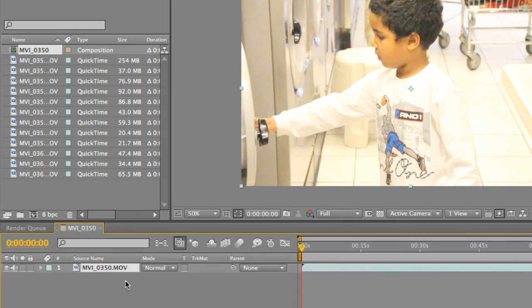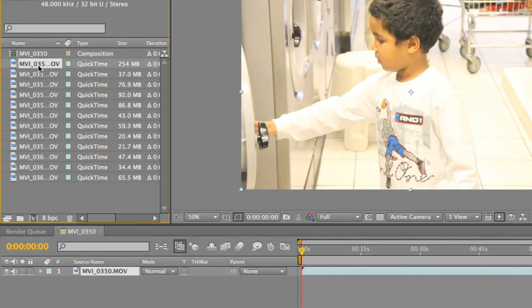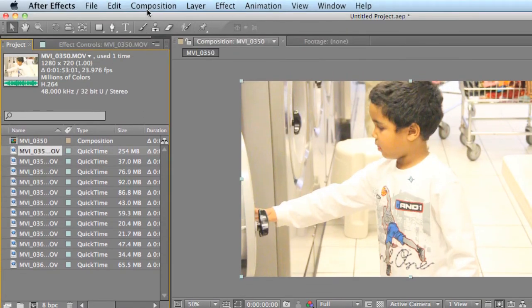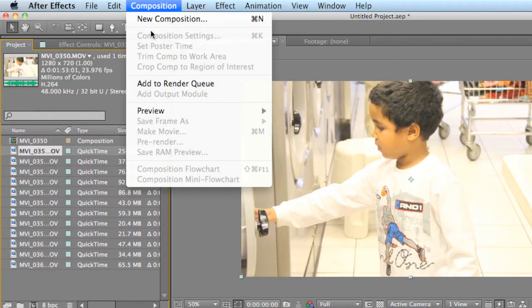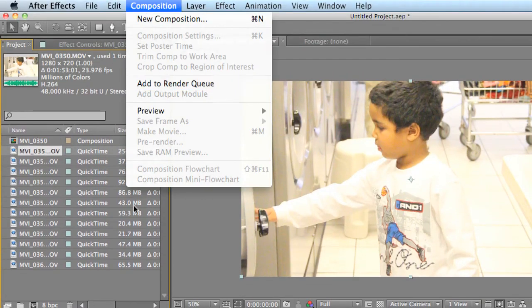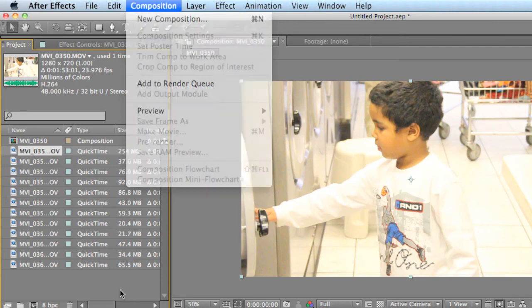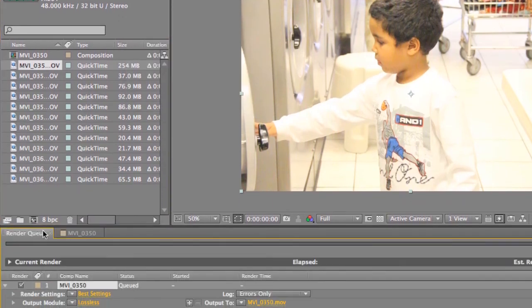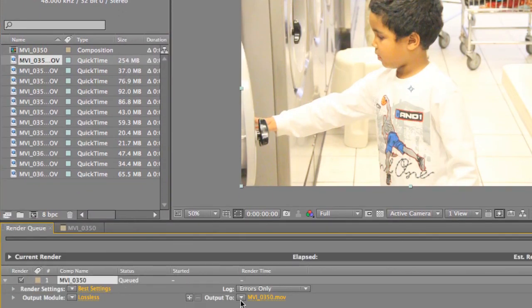Or, you can just render it out by selecting the video file, going to Composition, Add to Render Queue, and then it'll send it to the Render Queue. So, it's already in the Render Queue, so I don't need to send it again. And it'll just render out that video file with its new settings to wherever you want it to go.